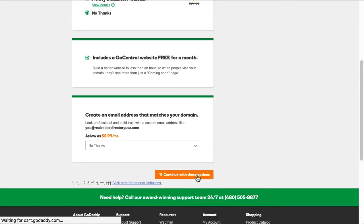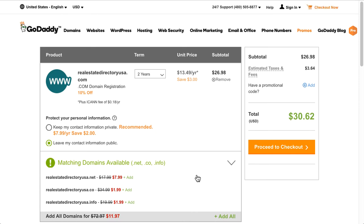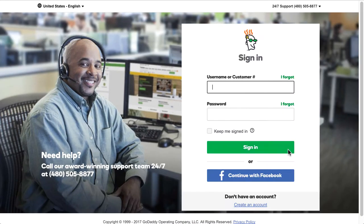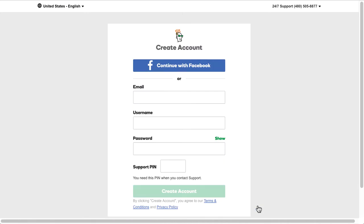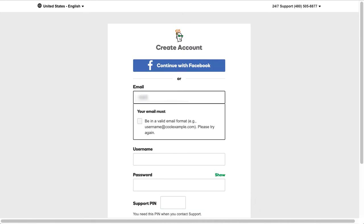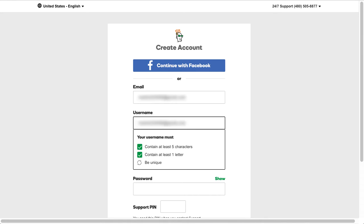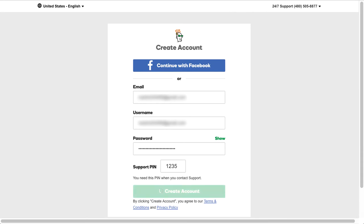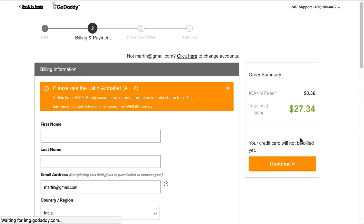Next you will see a series of screens — they will ask you to add any optional extras you can select or keep for later. Next you will have a cart where you can choose how many years you want to register your domain for — you can select one year, two years, or anything you want — and then continue the checkout process. The next page will ask you to register a GoDaddy account, so enter a username, password, and four-digit PIN number, and make sure you write this down and keep it somewhere safe.